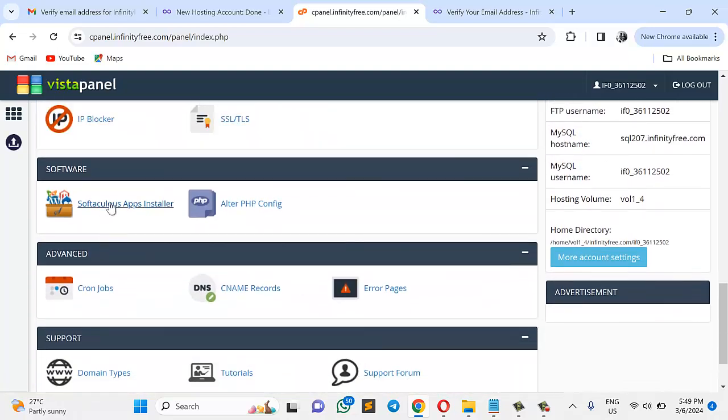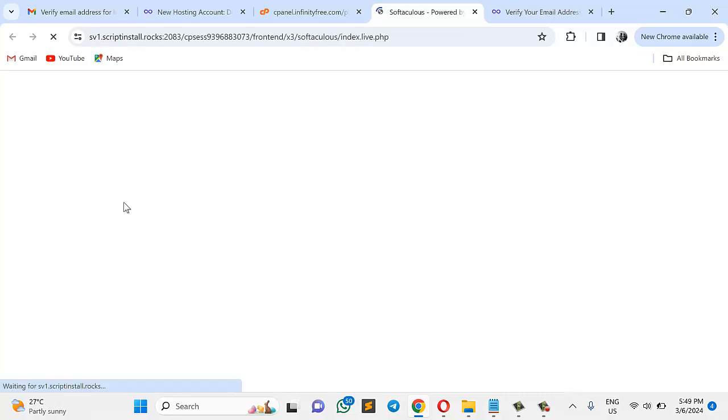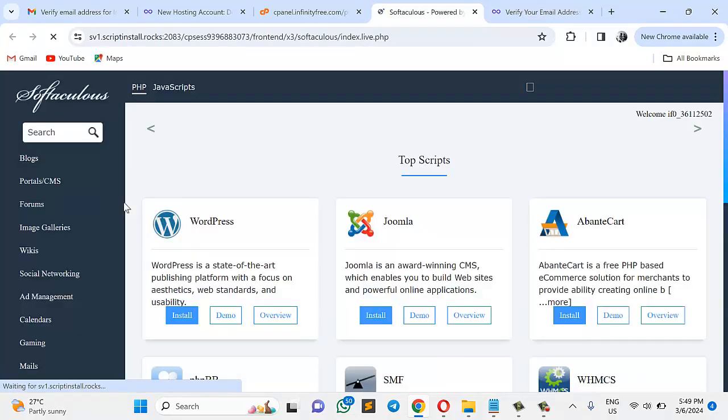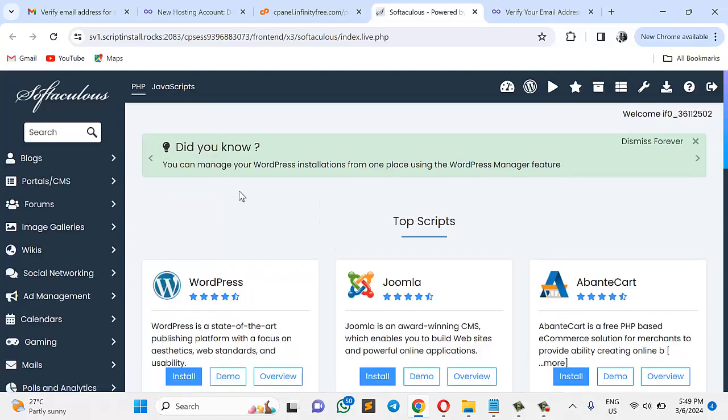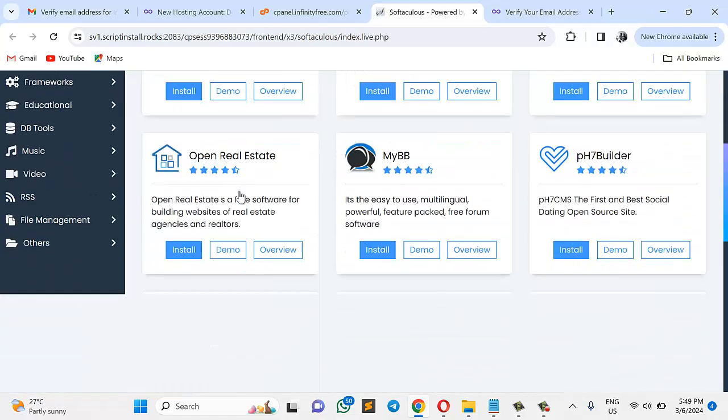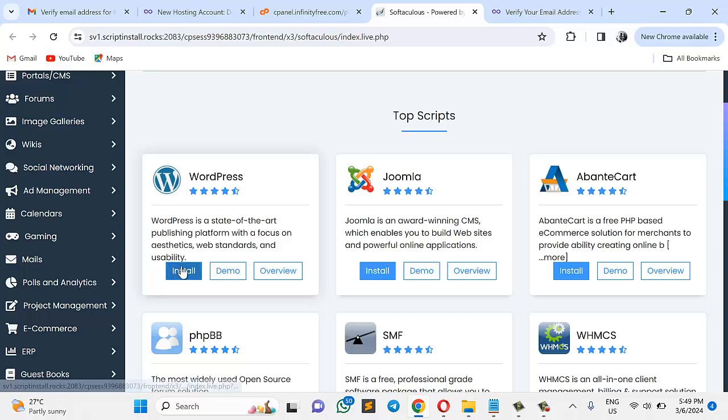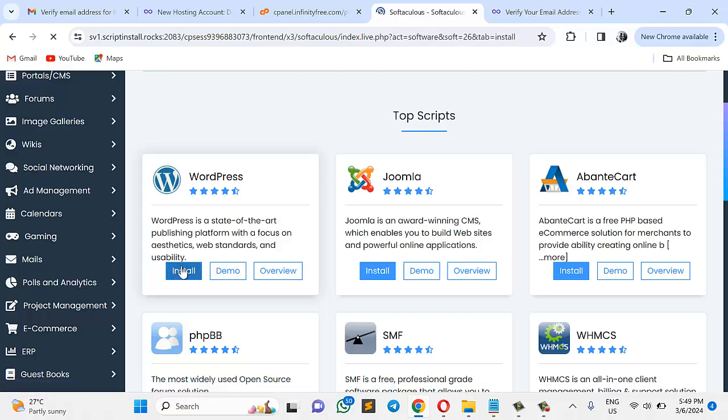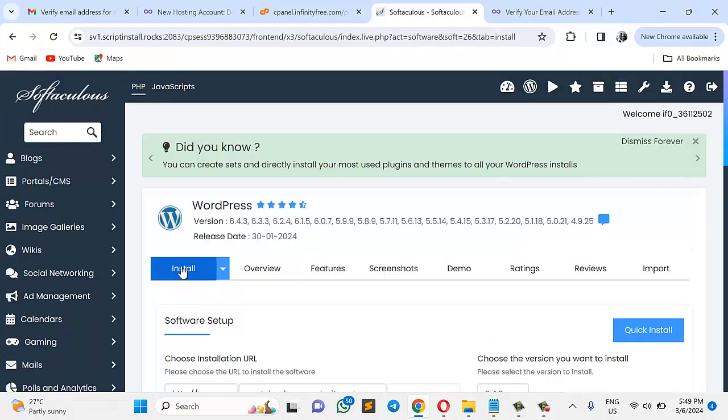Here's another one, Softaculous Apps Installer, very very important. So click right here. If I click this, it will take me straight to the general Softaculous that everybody knows. So from here, you can decide to just click WordPress, install WordPress. Very very easy.